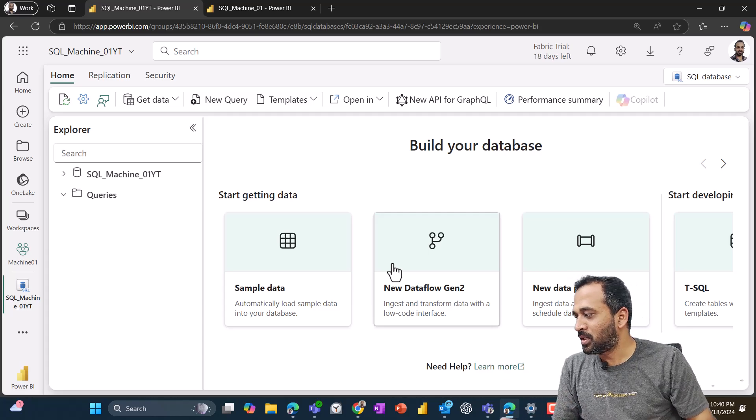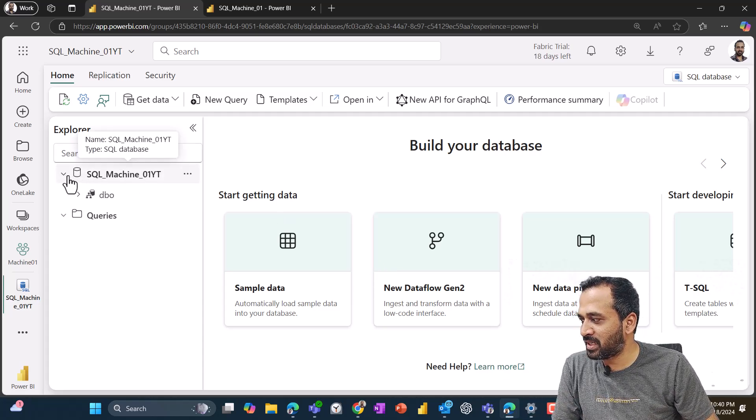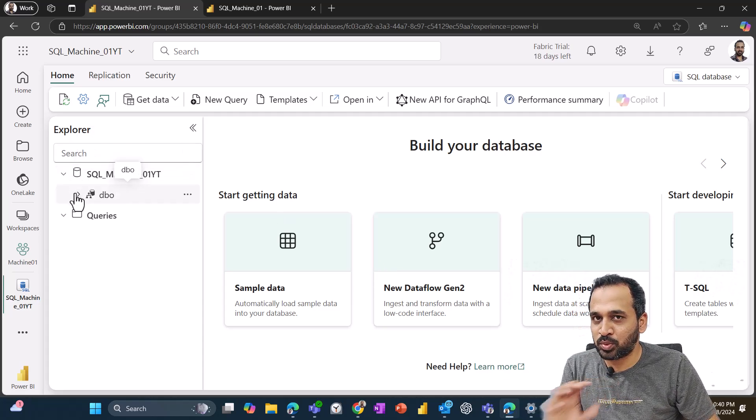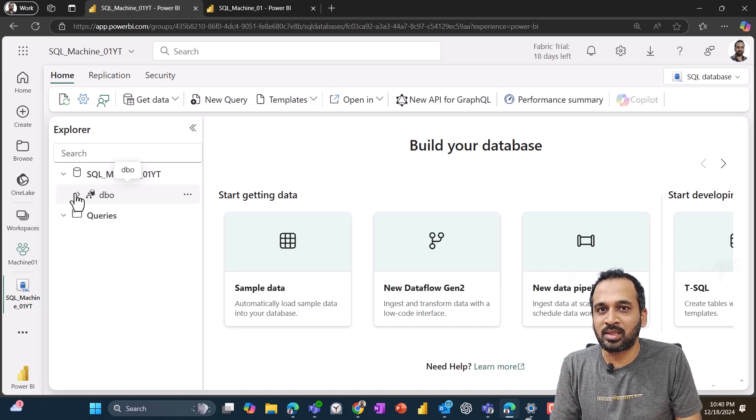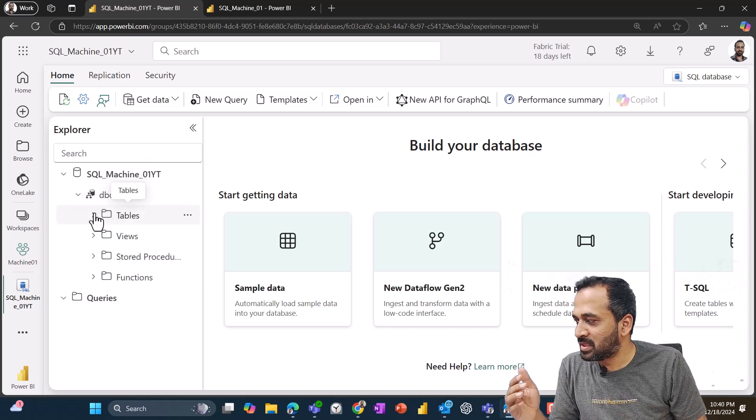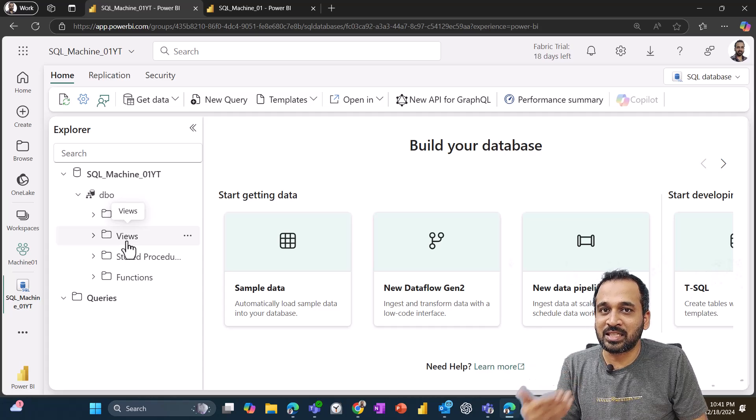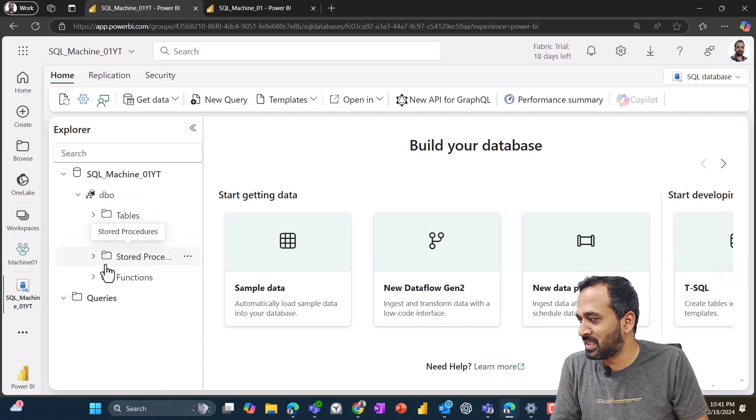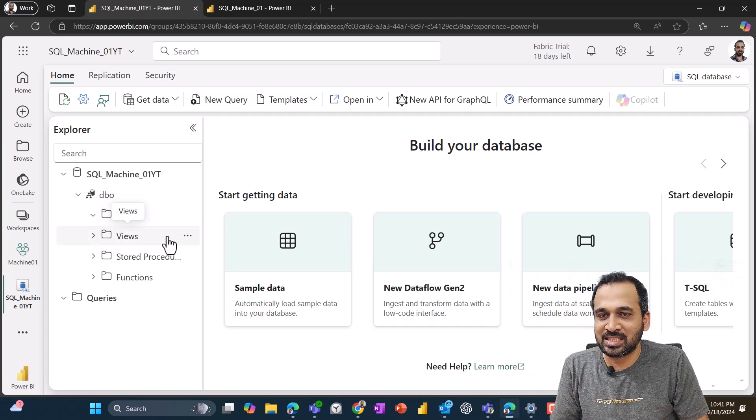So coming here, we can see this database showing up. And if I expand as usual, the default dbo.schema, and then you can see the tables, views, stored procedures and functions, everything is here. And right now there is nothing.